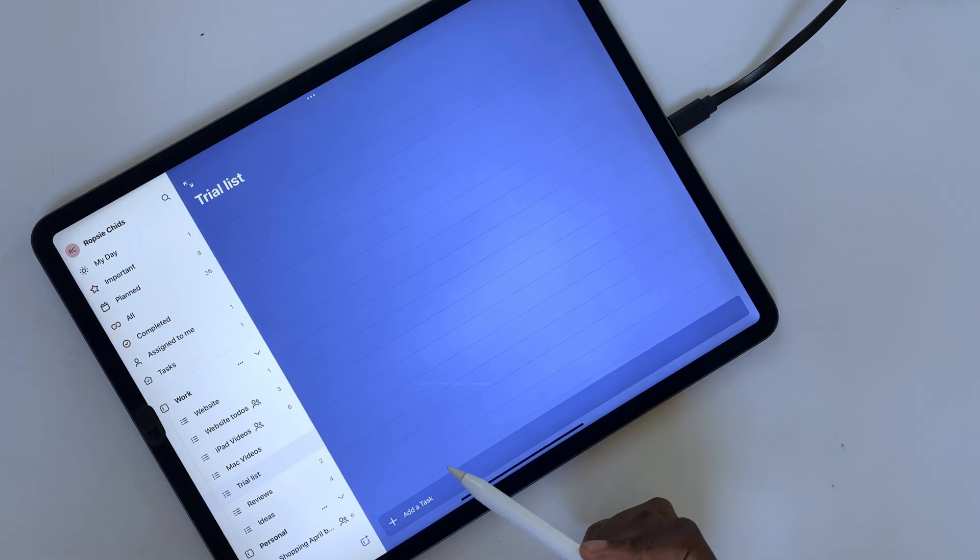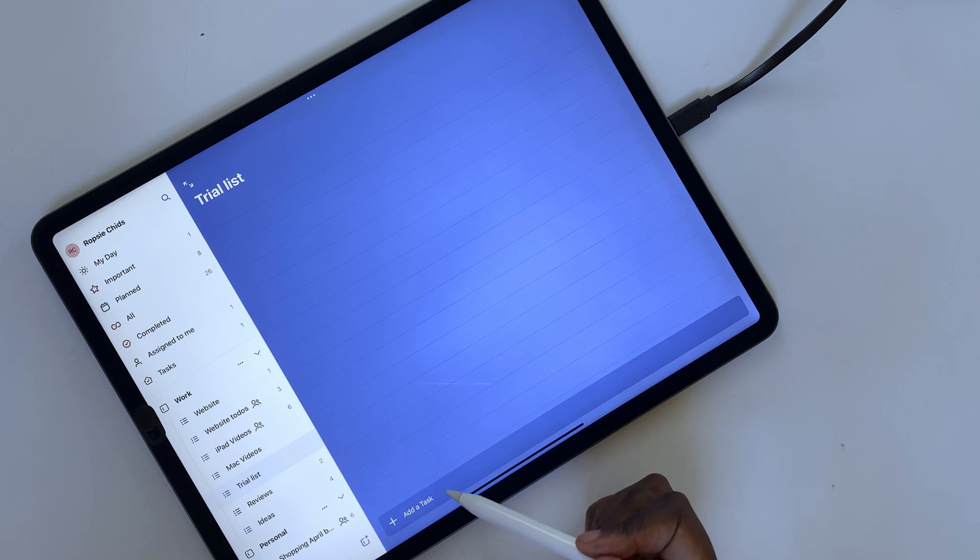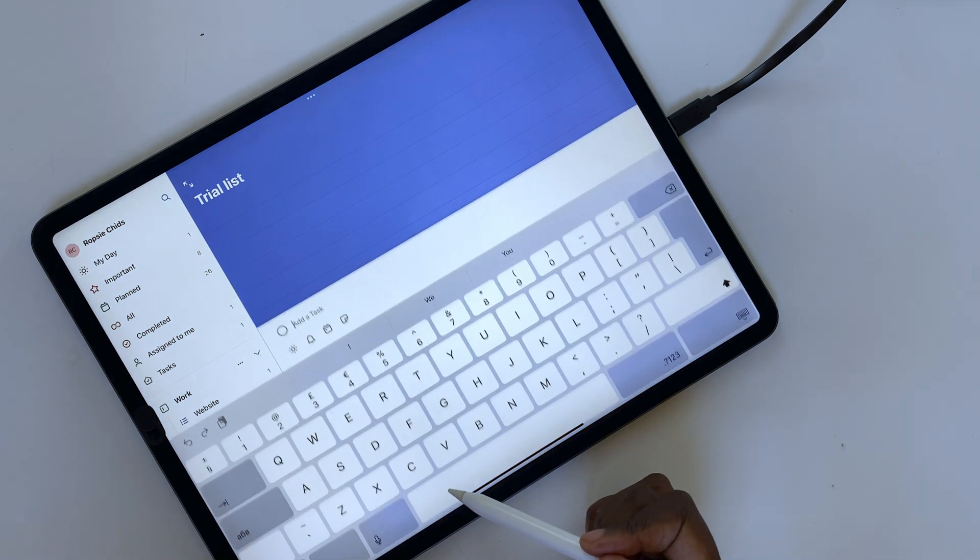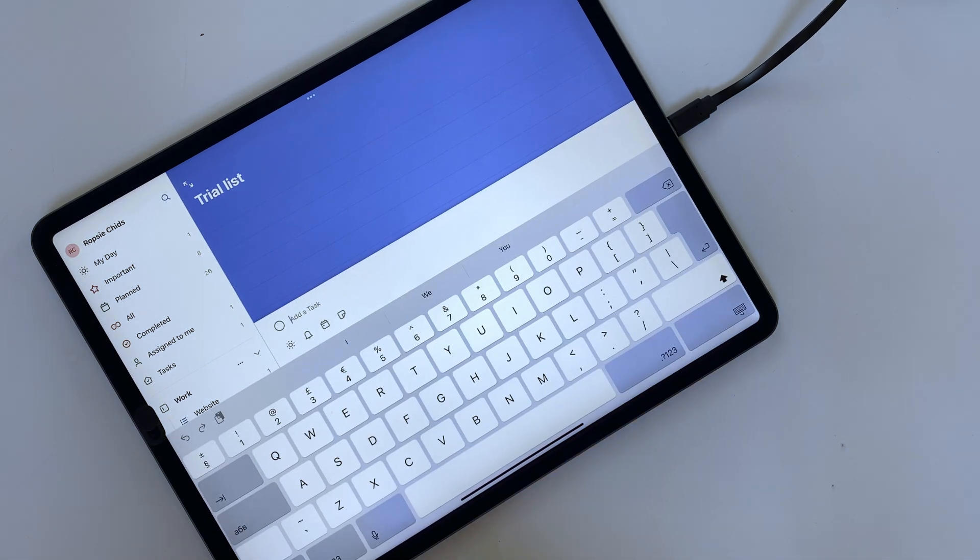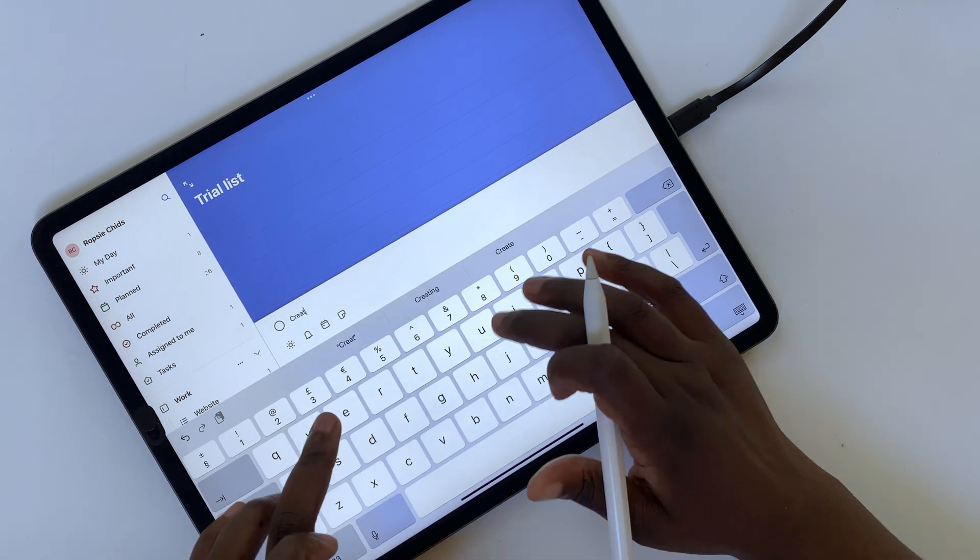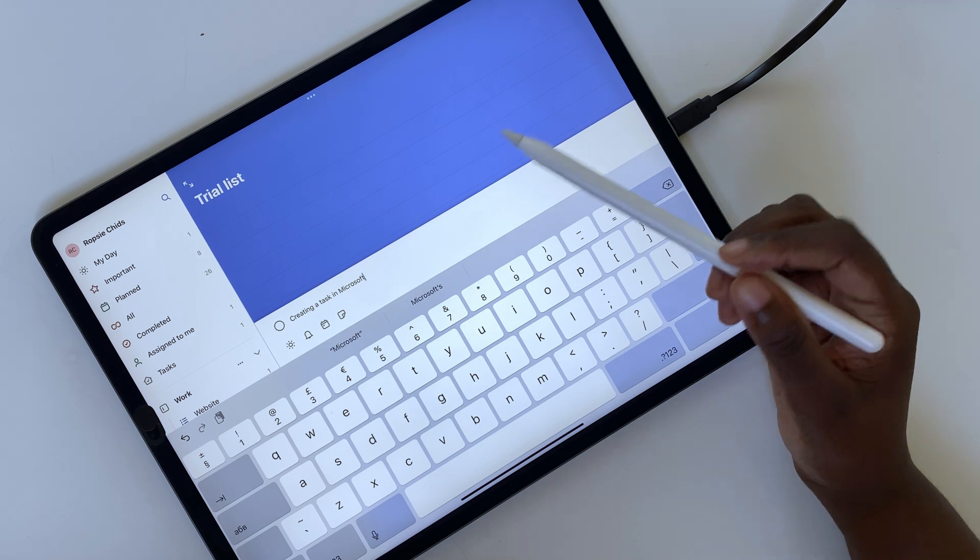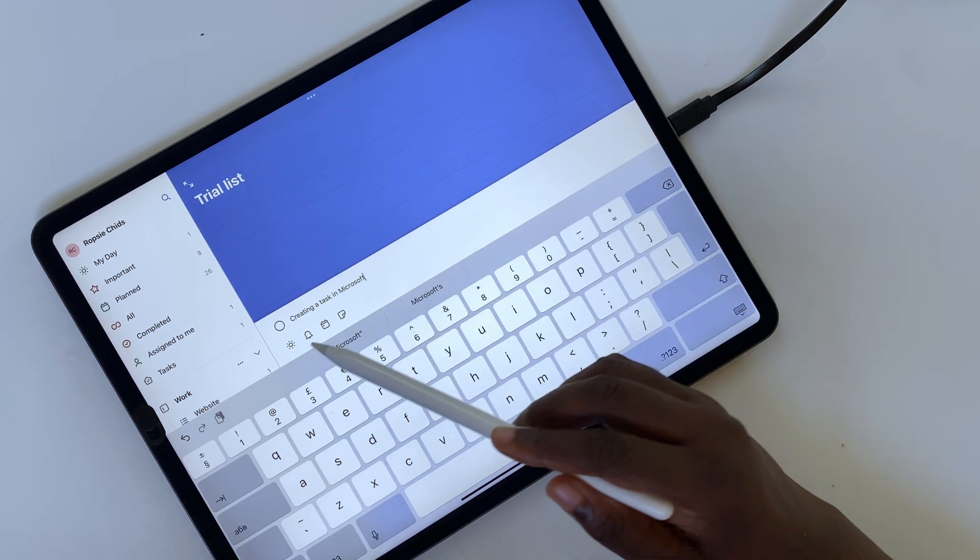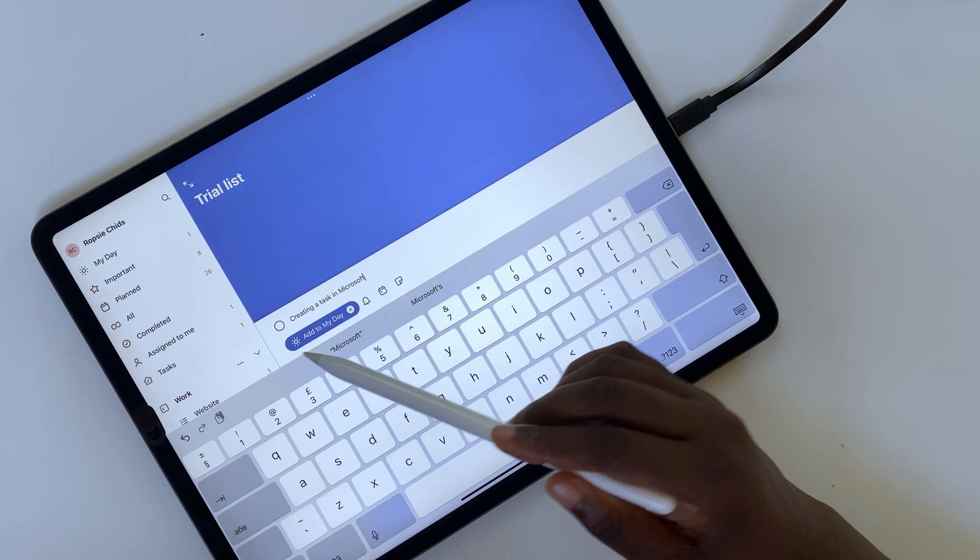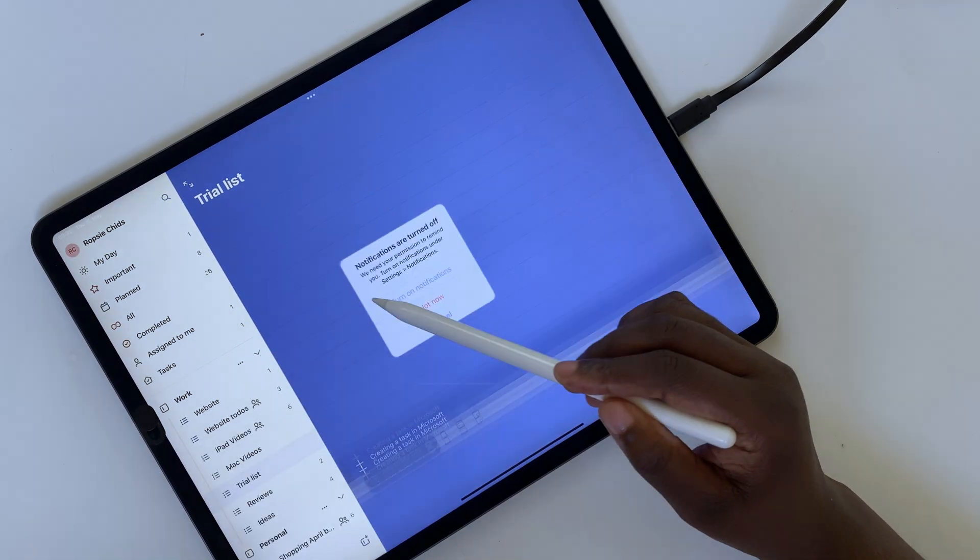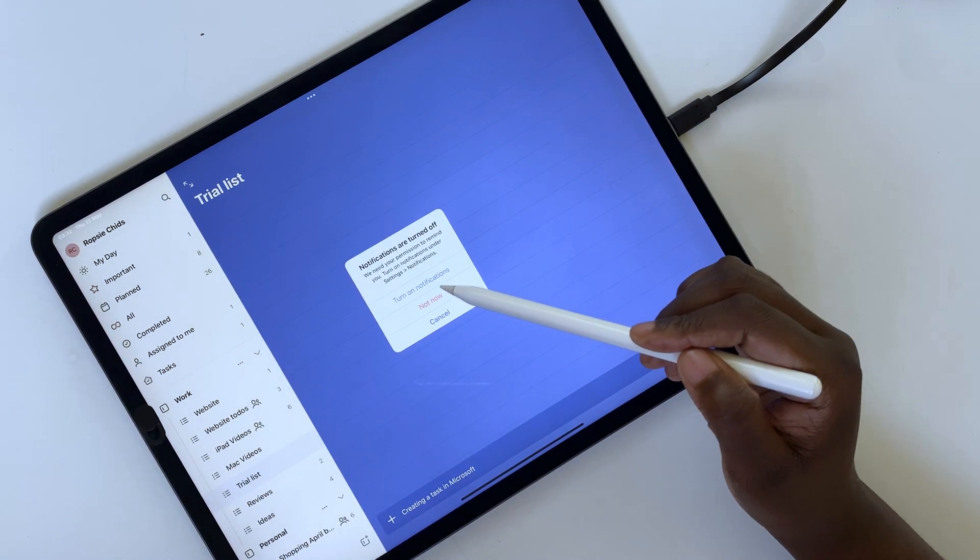Microsoft To Do has fewer steps for quickly creating tasks. You can name your tasks, add it to your day, and set a reminder.